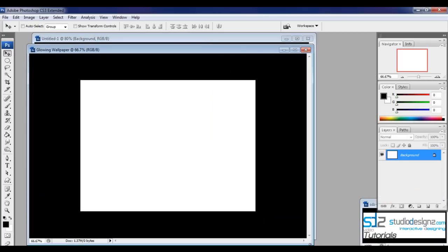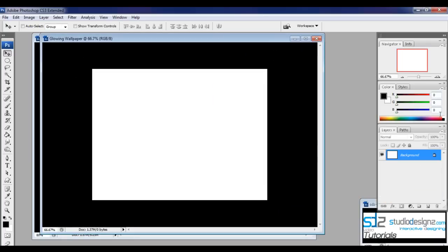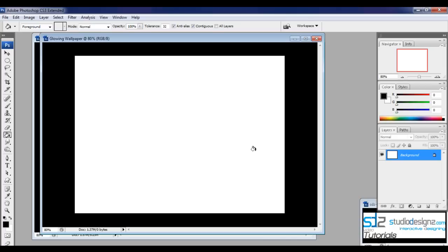Once you have that, let's size this up to around 80%. Make sure you are on the background layer and let's fill this in with the black color, since I want the background set to black.